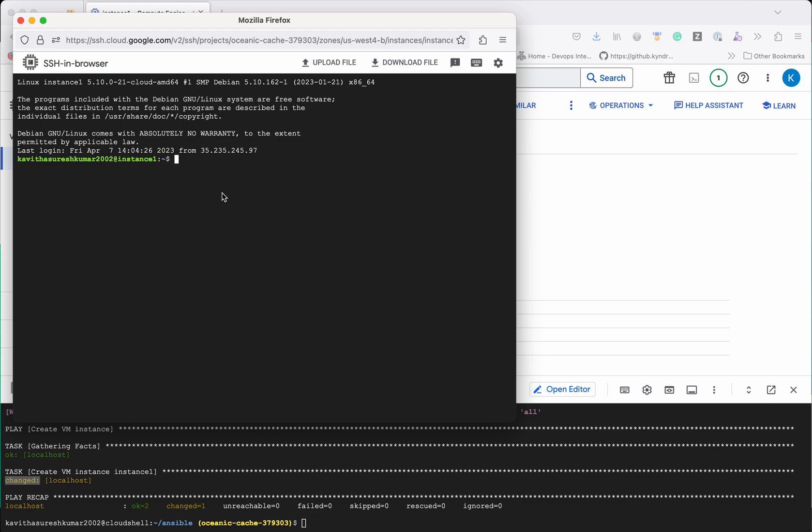Now we have successfully logged into the VM we have just now created. You can see the hostname is instance1.